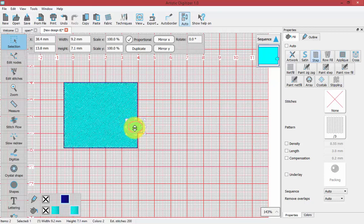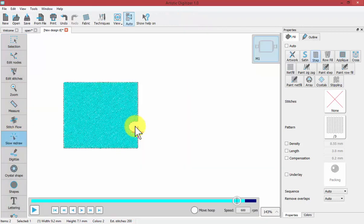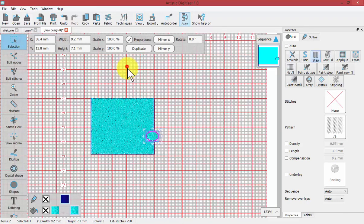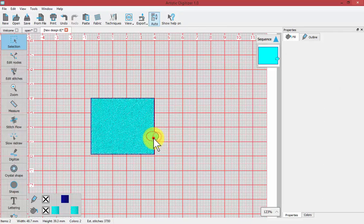Now I'm not sure exactly how small I would need to make it before the software would make that determination because it's still doing it there. But I know, for example, with lettering where you have small satin columns, that it won't.